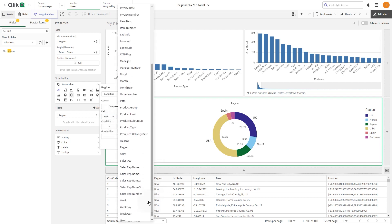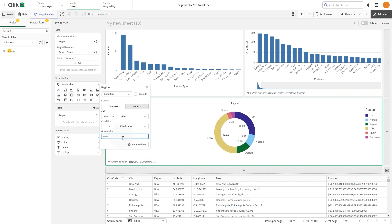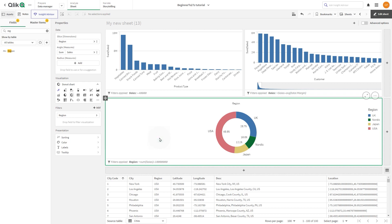In this case we select the sum of sales. Under condition, we select fixed value and enter the value required for the condition — in this case we type 10 million. The donut chart now shows only the sales results greater than 10 million.